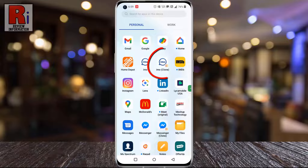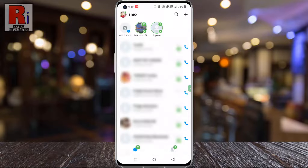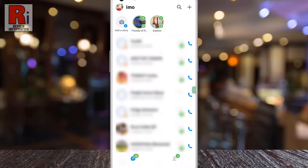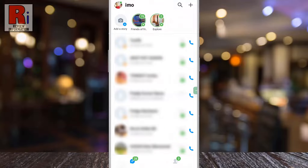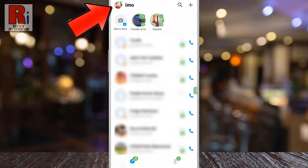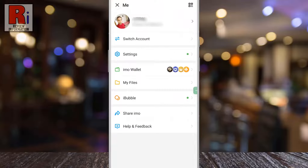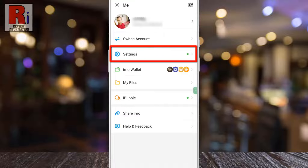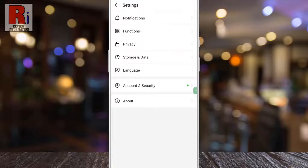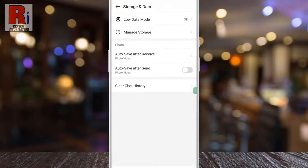To begin, open Emo on your phone. Tap on your profile icon from the top left corner of the screen. A menu will open. Go to settings, then select storage and data.